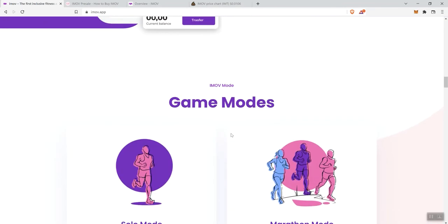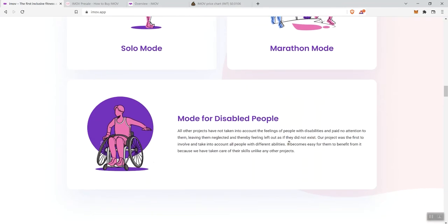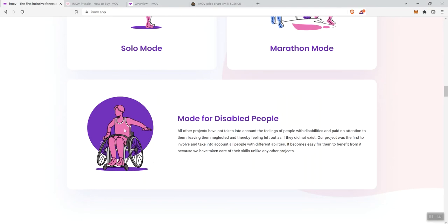Moving forward, they give you the mission as well. A button here where you can download the app and watch the video. We get game modes: solo mode, marathon mode, mode for disabled people. Again, this was something you don't really ever see with these projects, but I thought this was very good and intentional thinking on their part to make sure not to exclude those individuals because you qualify as a person with a disability.